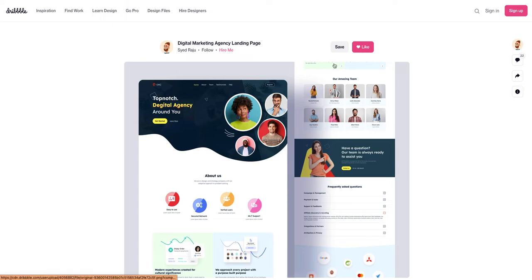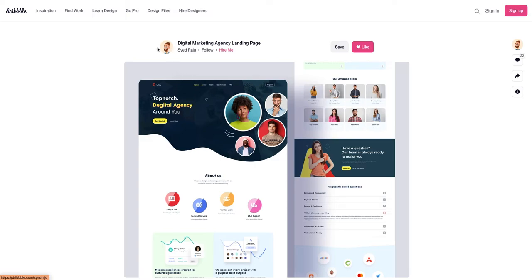As the first example let's create this card layout from this beautiful design on dribble.com by this talented designer.